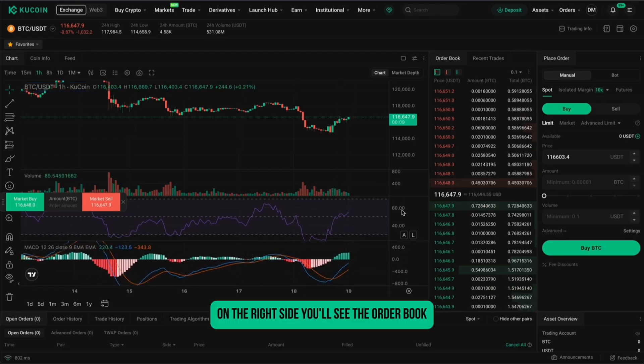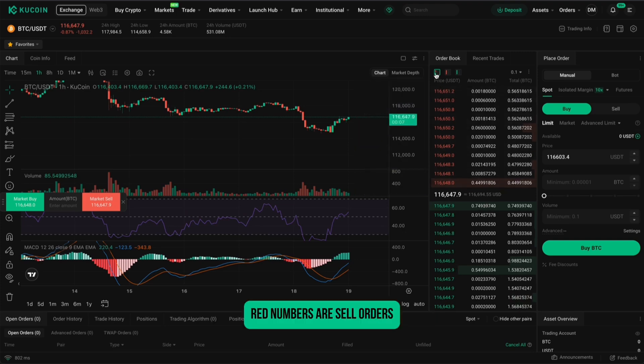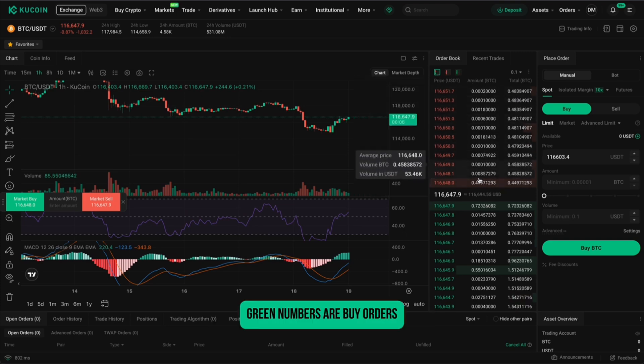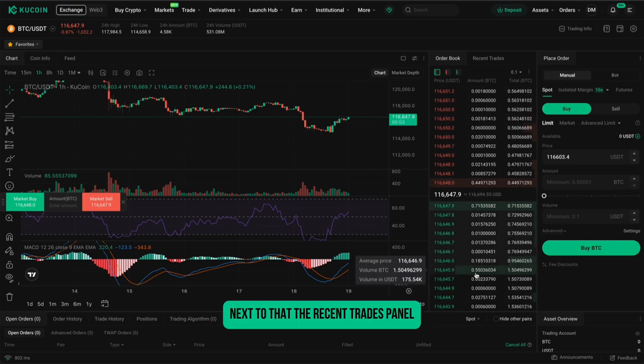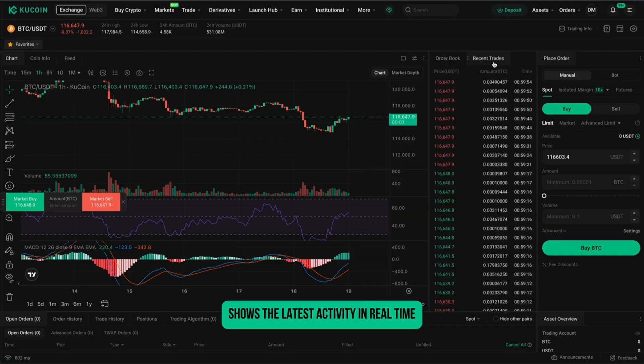On the right side, you'll see the order book. Red numbers are sell orders, green numbers are buy orders. Next to that, the Recent Trades panel shows the latest activity in real-time.